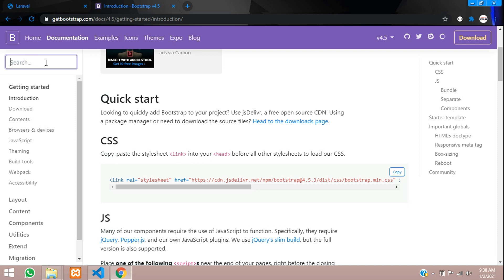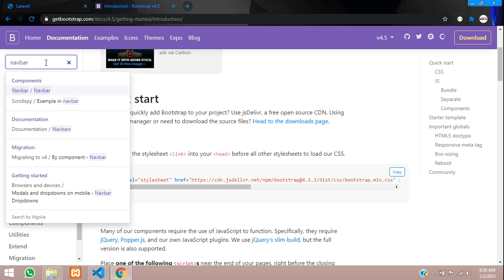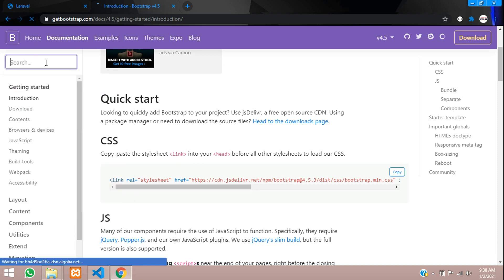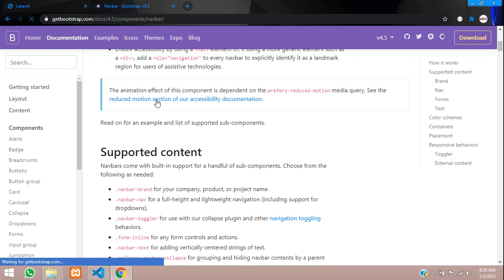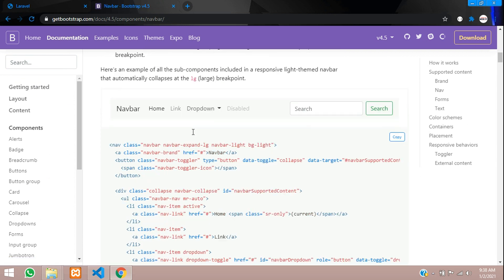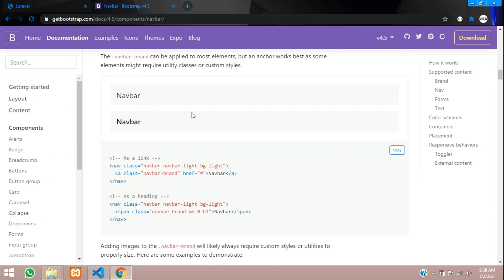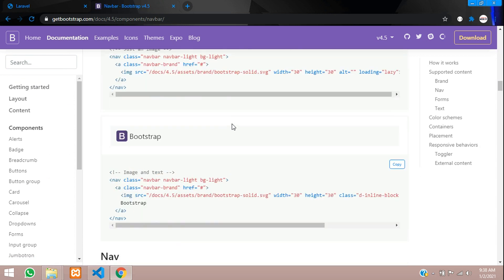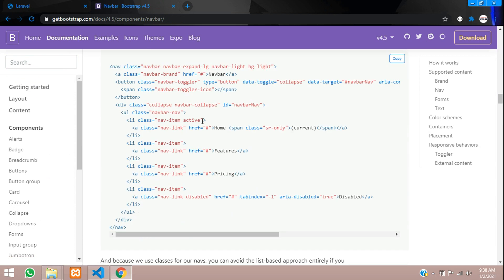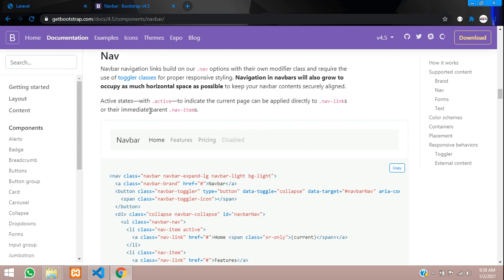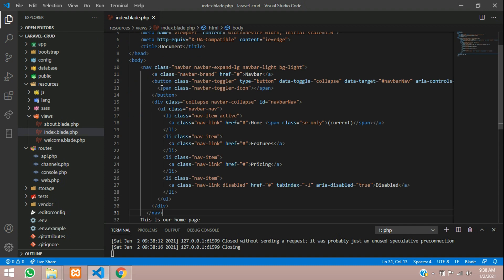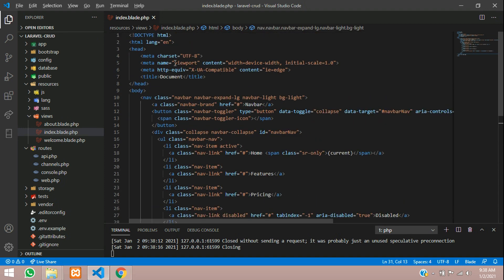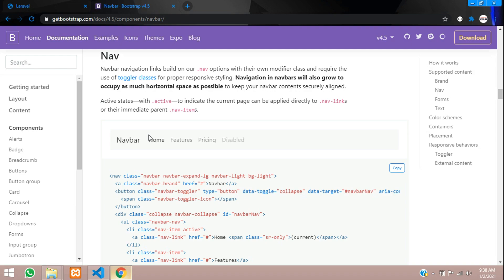It is navbar. I like the simple one, so I'll just take this. This is clean and simple, so let us paste this here. And the CSS link you have to paste it, so let us go here.